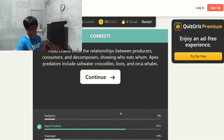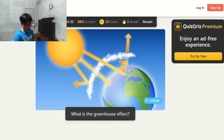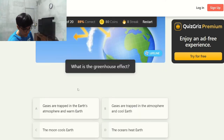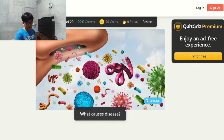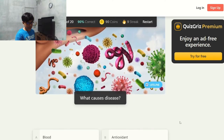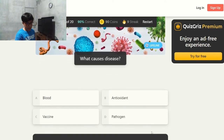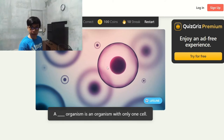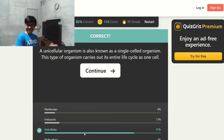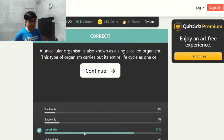What kind of creature is found at the top of the food chain? An apex predator. What is the greenhouse effect? I don't know this — I think it's letter A. What causes disease? Viruses, bacteria, pathogens.